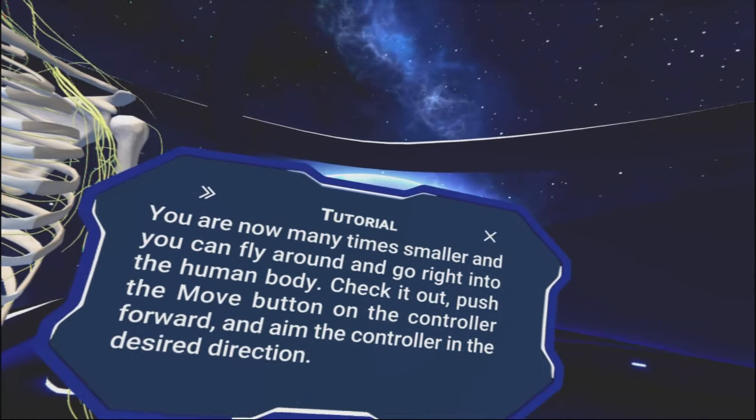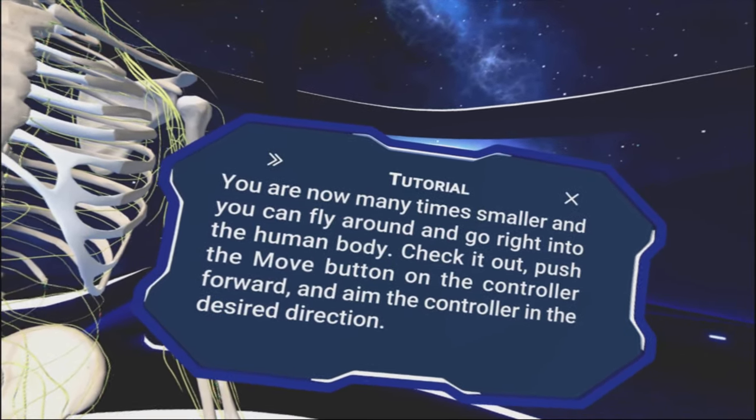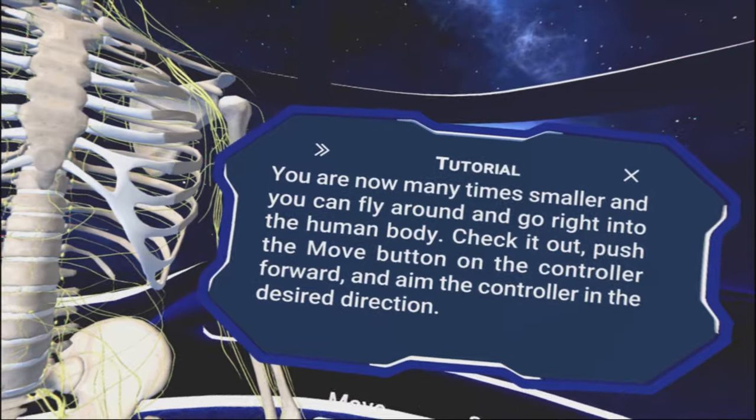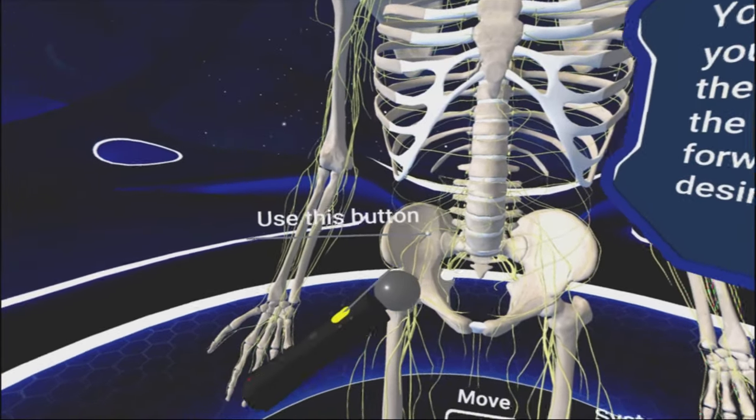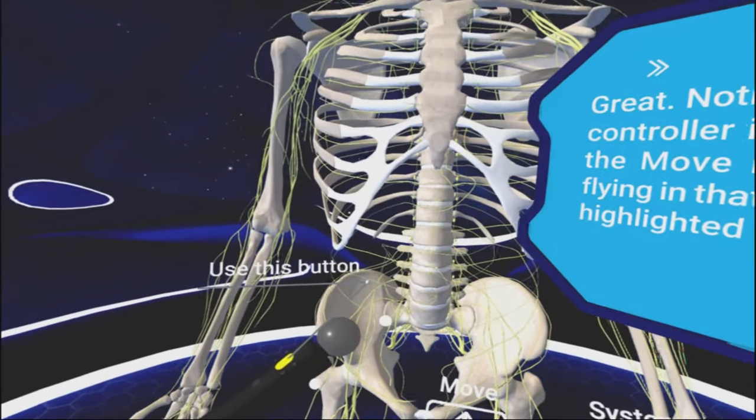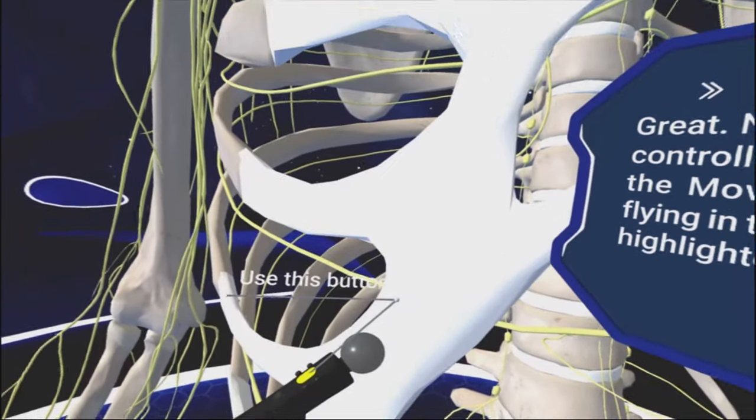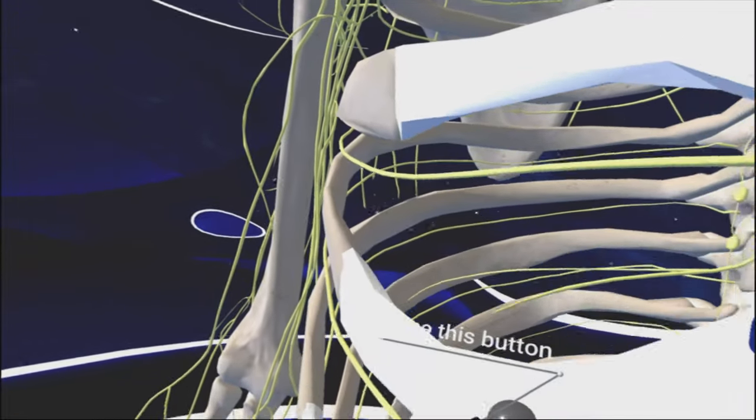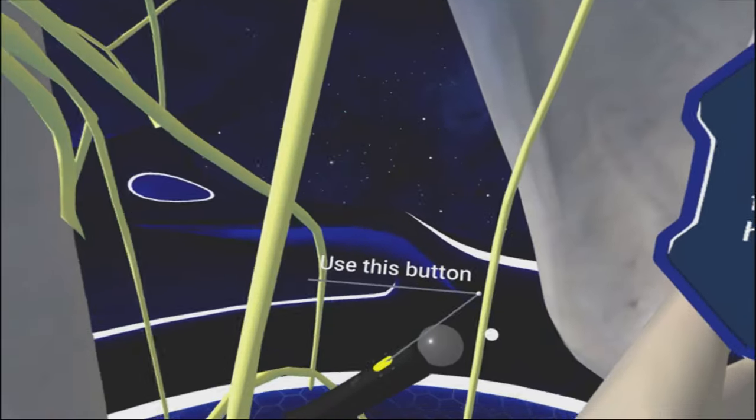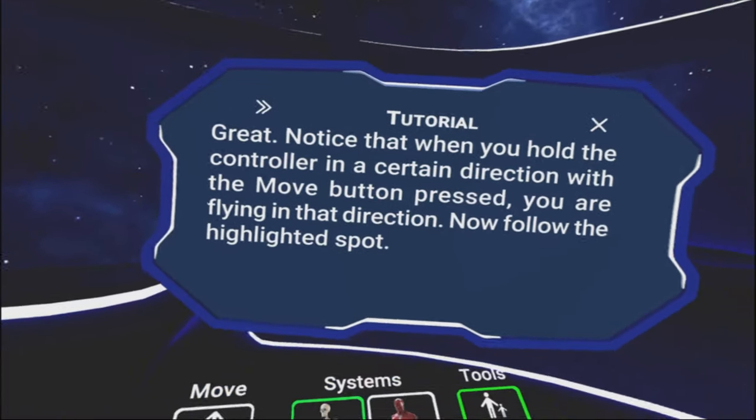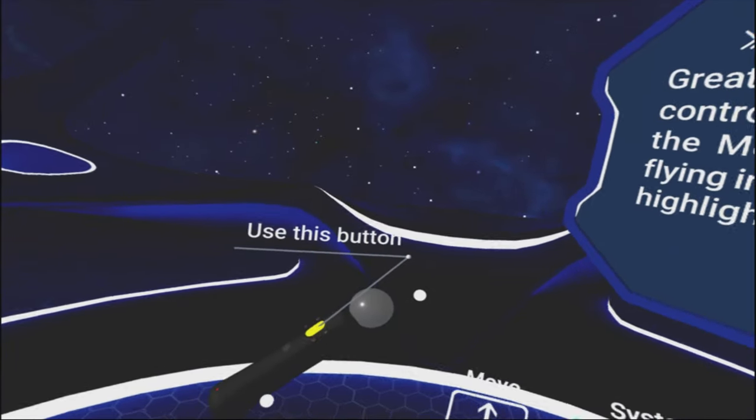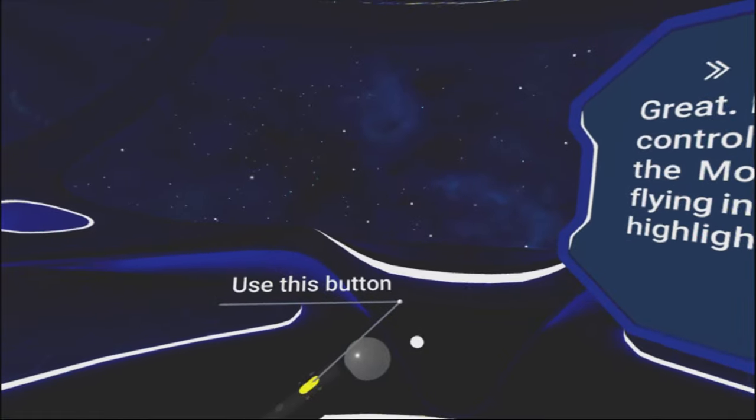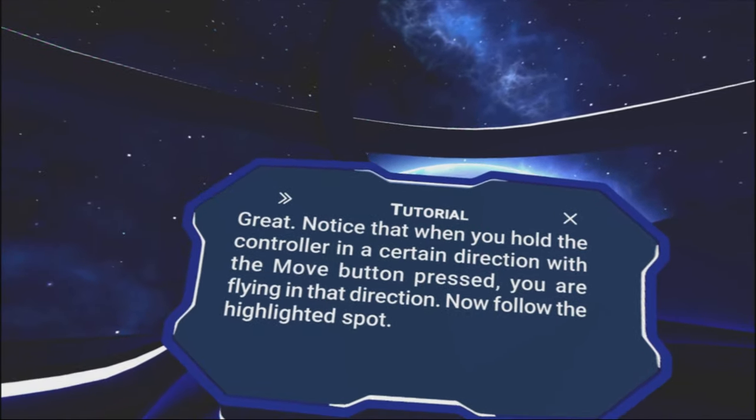You are now many times smaller and can fly around and go right into the human body. Check it out. Push the move button on the controller forward and aim the controller in the desired direction. Oh wow. That's going to make me dizzy. I got to slow that up. I know I am a VR lightweight, but it is what it is.